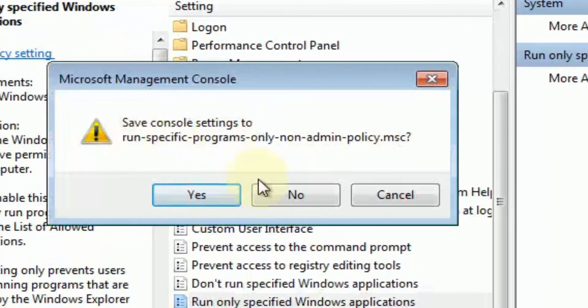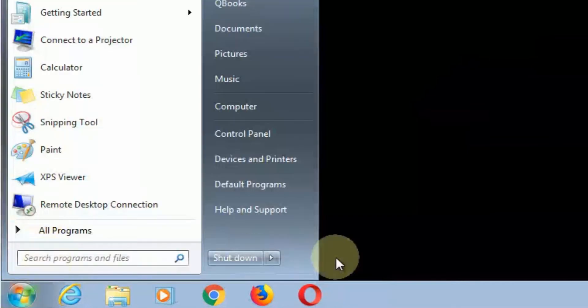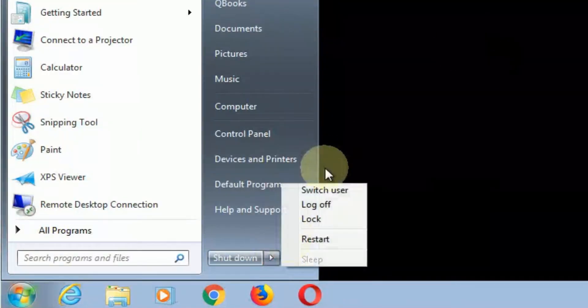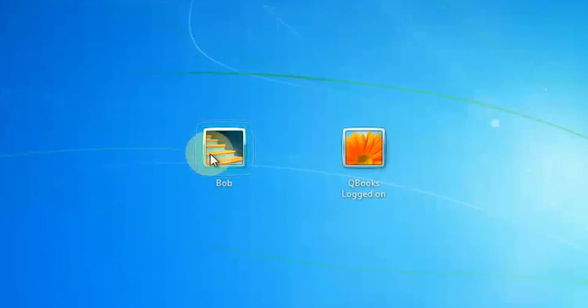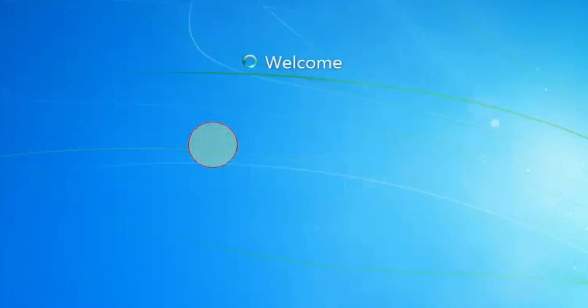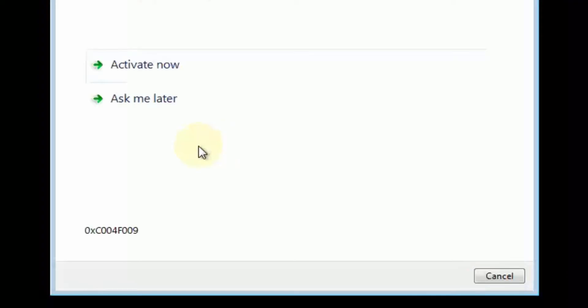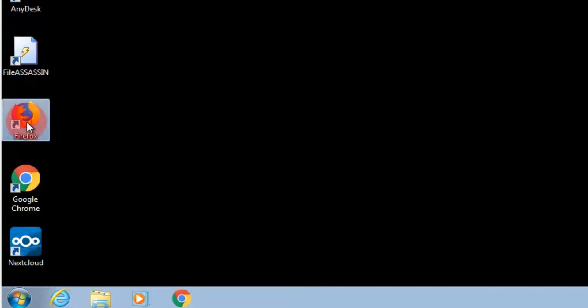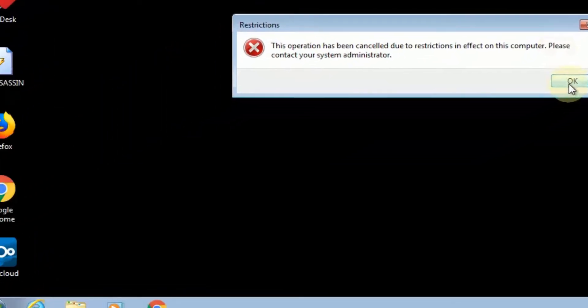Very important, you save this before you exit. Now, at this point, we're going to log in as a non-administrator user called Bob. And even though we can see these icons, watch what happens when we click on one.